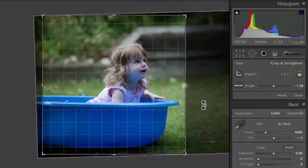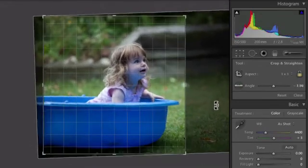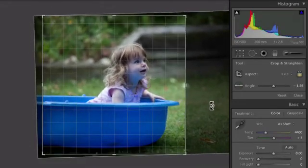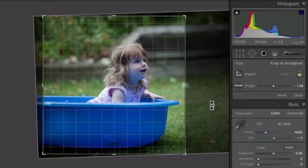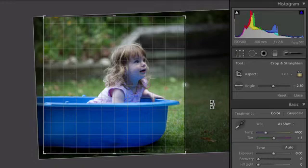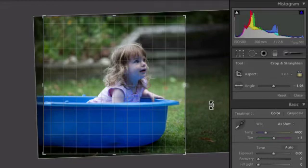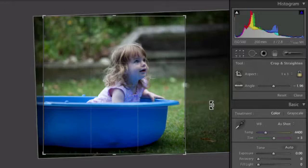Now I don't want to have the edge of the paddling pool exactly level because I know from having done this before that that looks a little bit strange. So I'm going to just do almost level and then let go there and that should be pretty good.